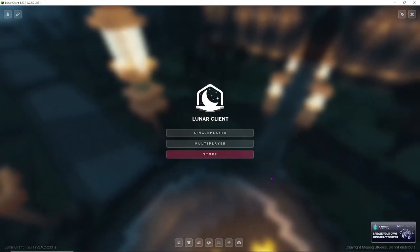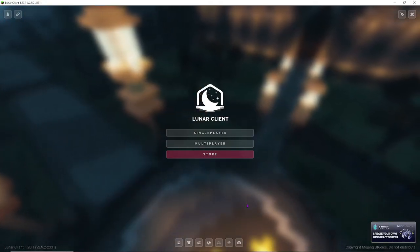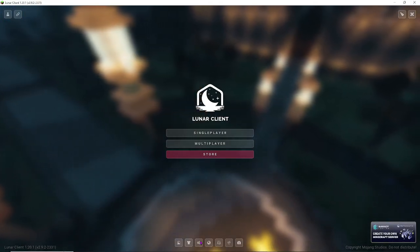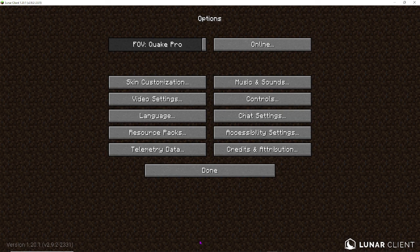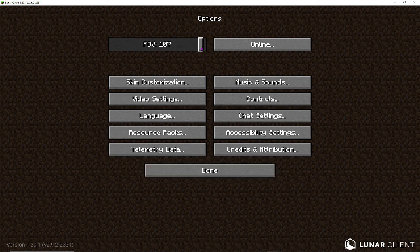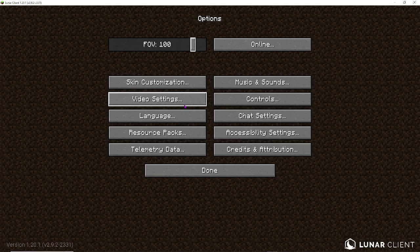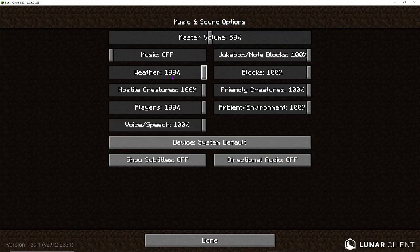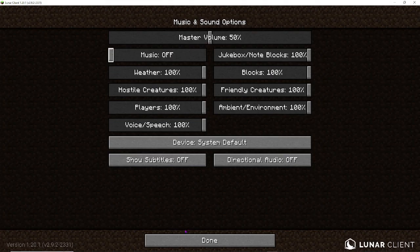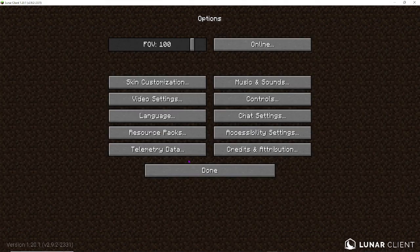Now, there is a whole lot of customization to be done with Lunar Client. So, let's start by going into the normal settings. I'm going to change my FOV to around 100. Now, let's go to the music and sounds. I don't like music, so I'm just going to turn it off. The rest, I'll just leave the master volume at 50%.